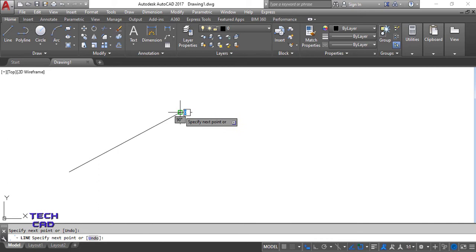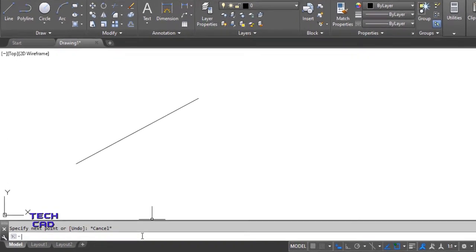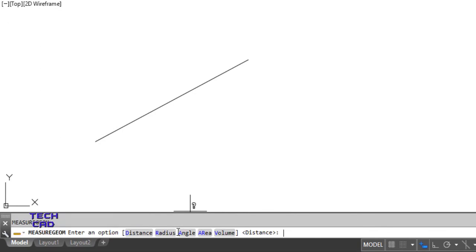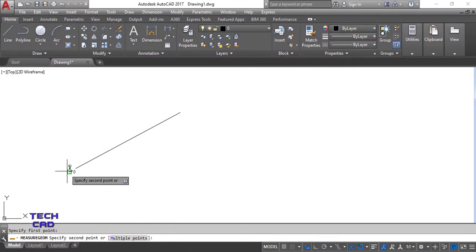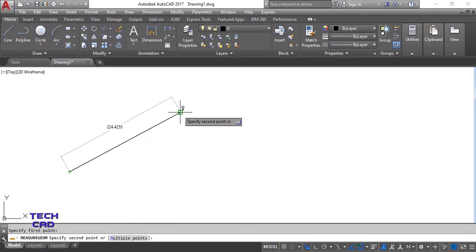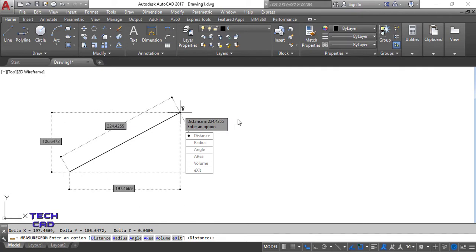I have drawn a line and I want to measure its distance. I will use MEA, press Enter, and then select Distance. I will select both endpoints of the line. It will give me the measurement of the line, as well as the distance along the X axis and Y axis.